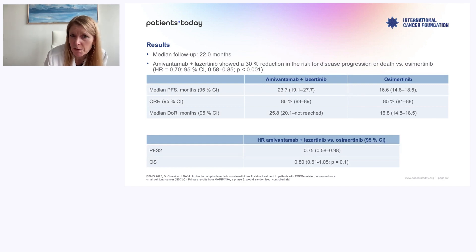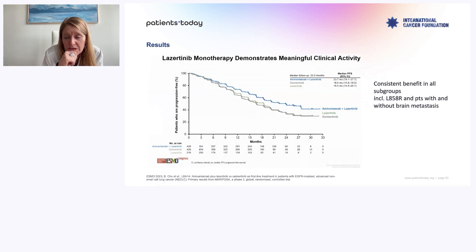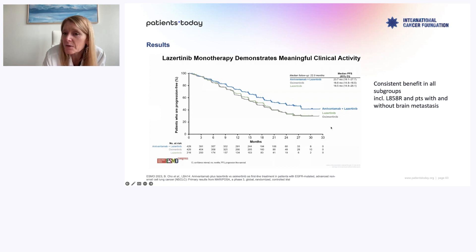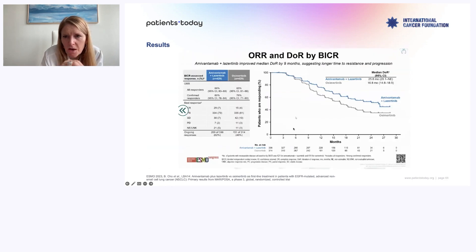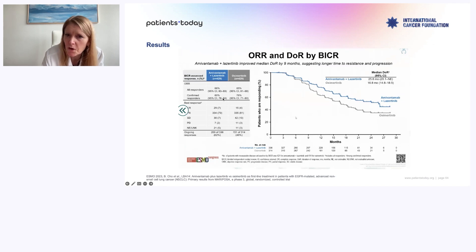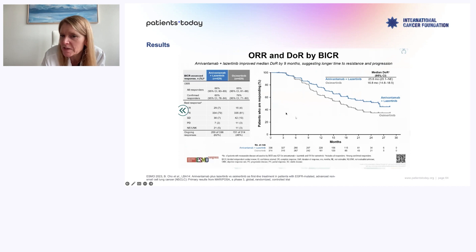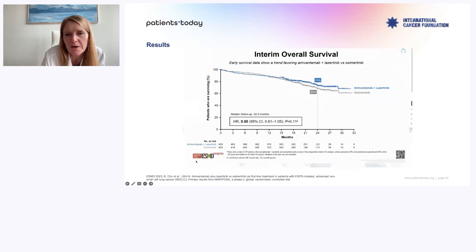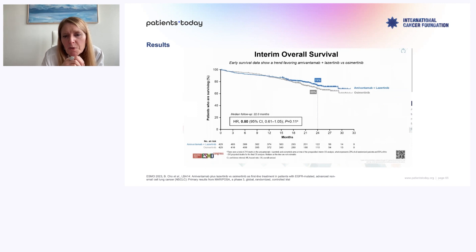The curves show amivantamab-lazertinib versus lazertinib and osimertinib — no need to say they do the same, they are twins. Response rate is almost the same, and you can see the duration of response is longer with the dual therapy. The interim overall survival data shows a maturity of about 55% with a hazard ratio of 0.8 — not far from significance but still not significant, and it might not become significant.